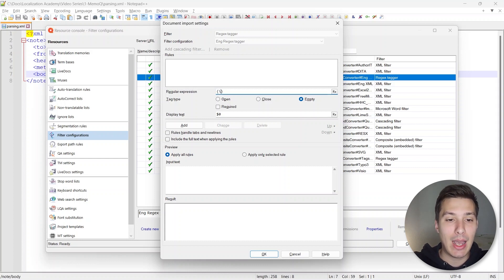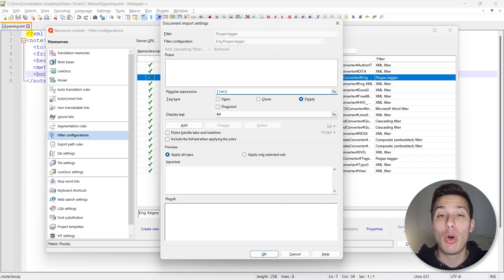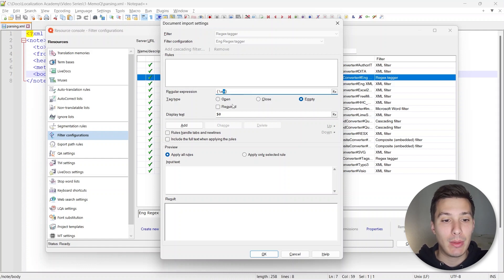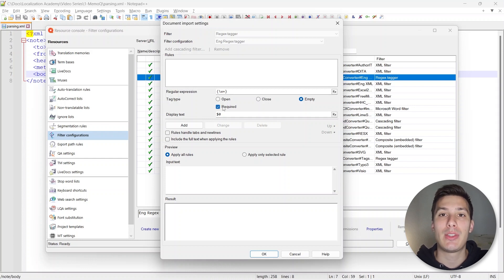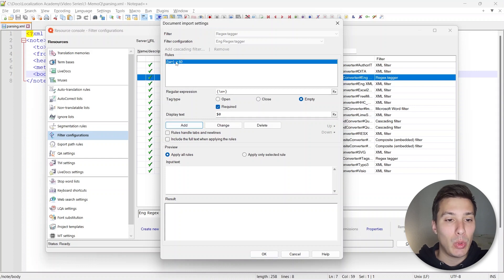Here we're going to add the regular expression. We'll use curly brackets taken as literal characters, and inside we can use the shorthand character class backslash w, which encapsulates any letter, any digit, or any underscore. We can use the quantifier plus symbol, meaning one or more times of the preceding character. So this captures between curly brackets any digit, letter, or underscore one or more times. We'll mark it as Required, to force the translator to keep this placeholder in the translation.